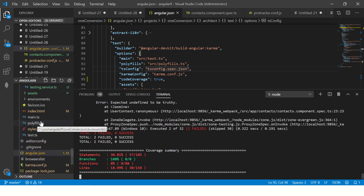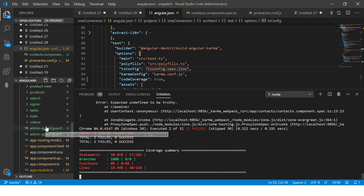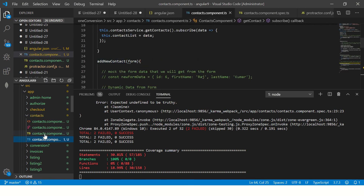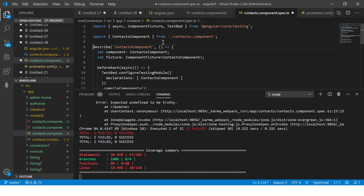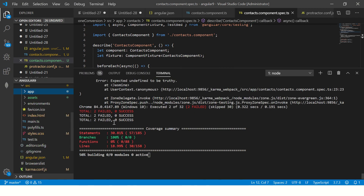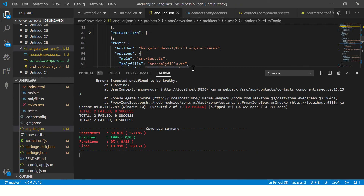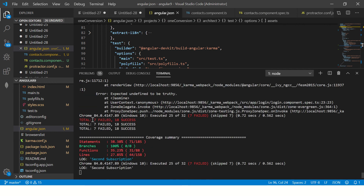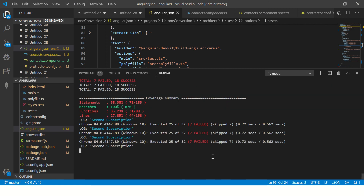I'm going to remove that fdescribe now. If you're not sure what that is, please check out the previous tutorials for learning continuity. Now with angular.json having codeCoverage set to true, it will give us a new report. After recompiling you can see: 7 tests executed, some failed, 18 passed, and here is the new coverage summary — this is your code coverage summary report.